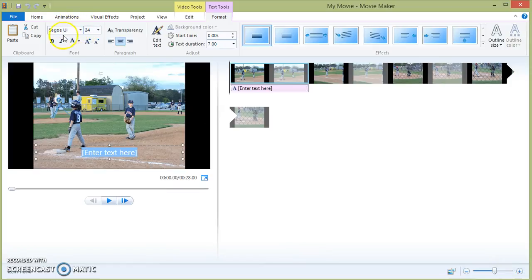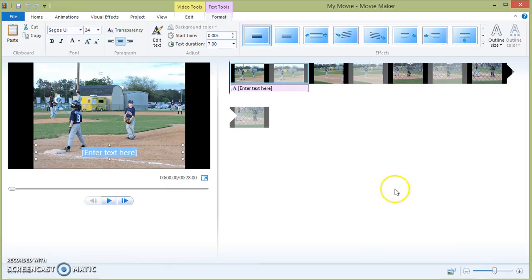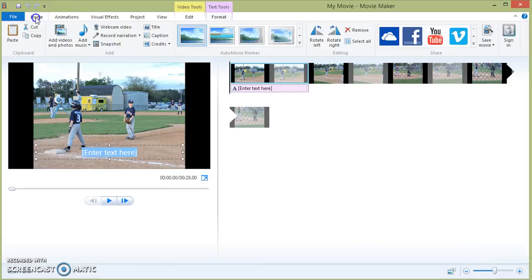You have your font, you have bold, you can choose any size, you can choose any font type that you would like. Click the home tab to go back.